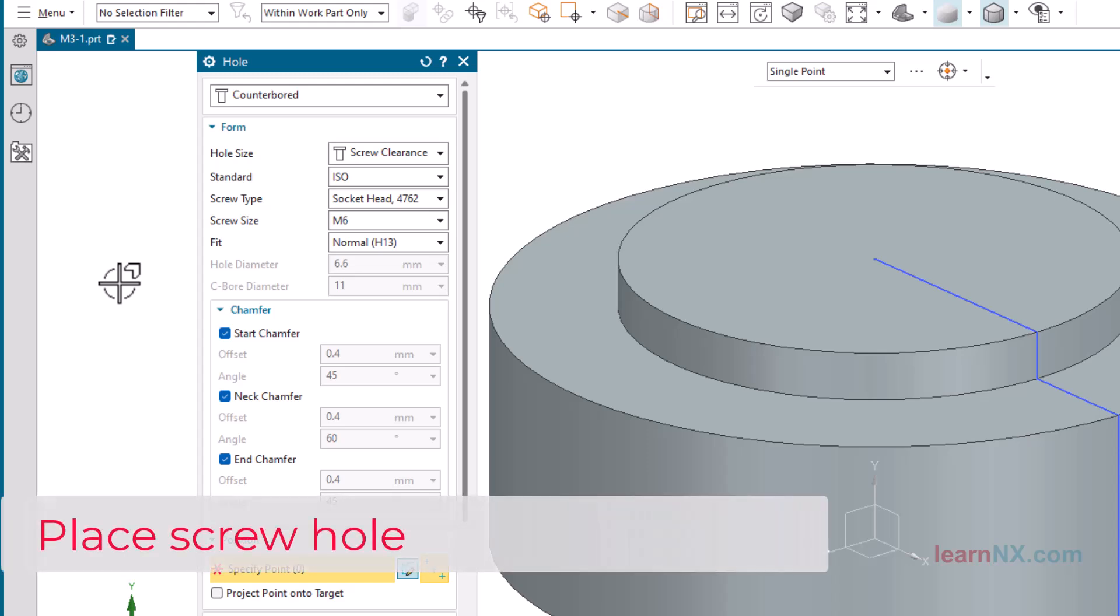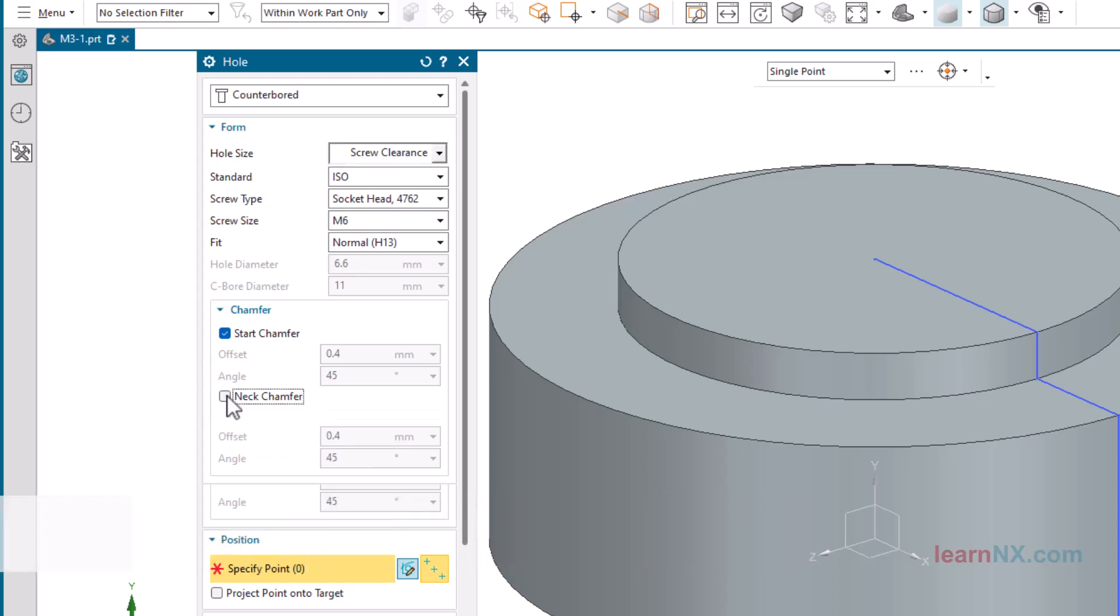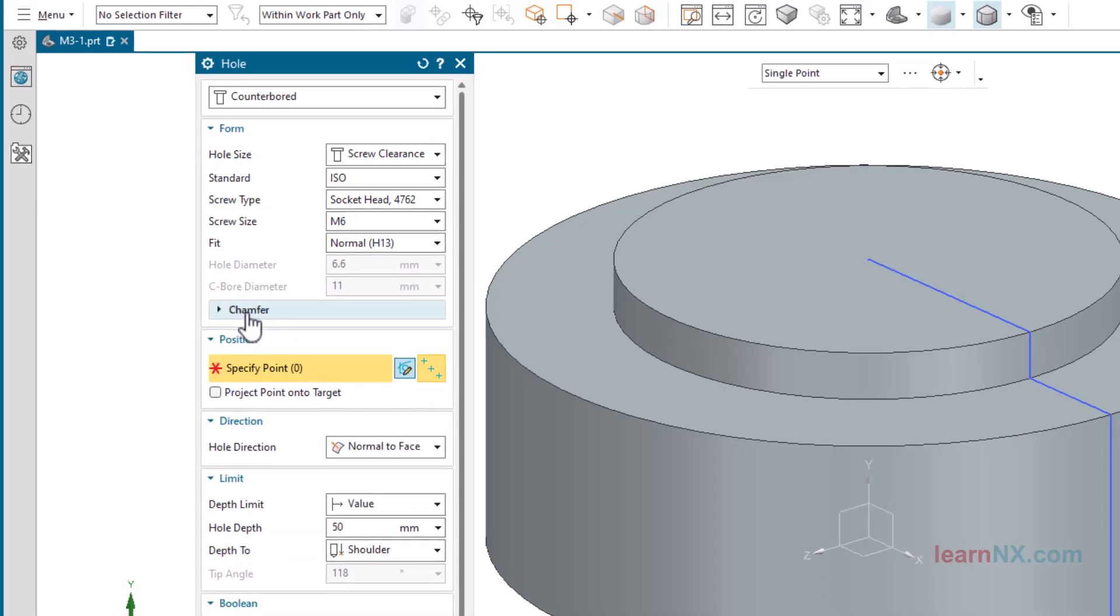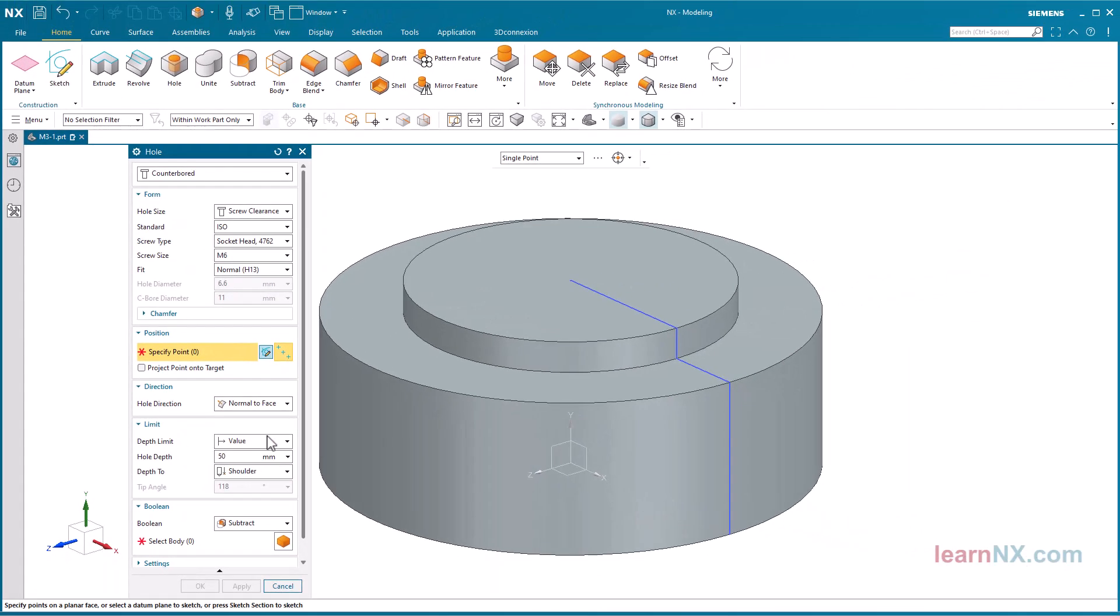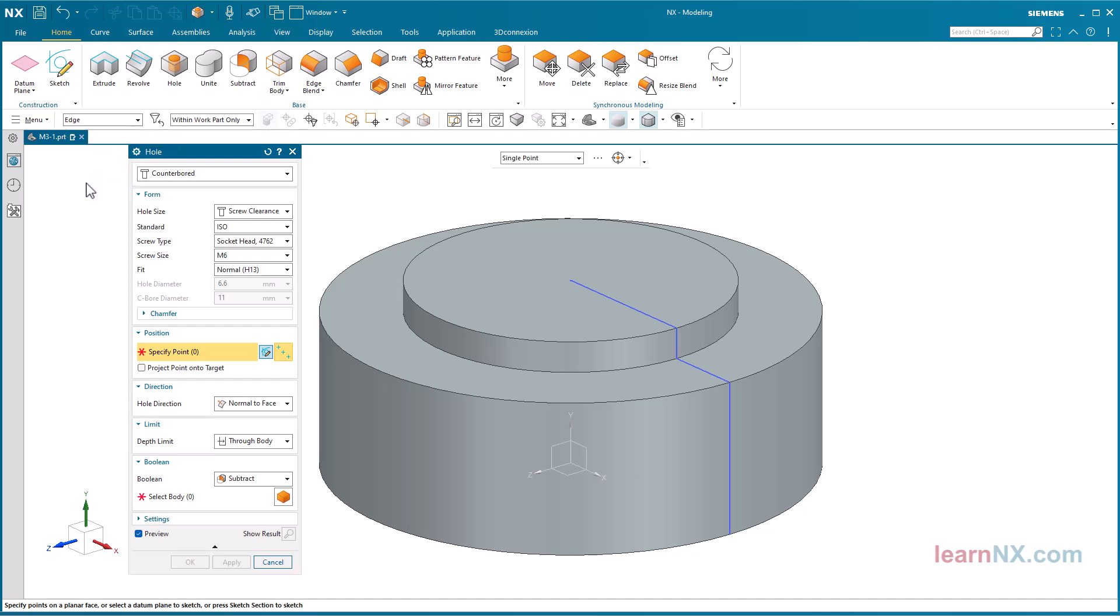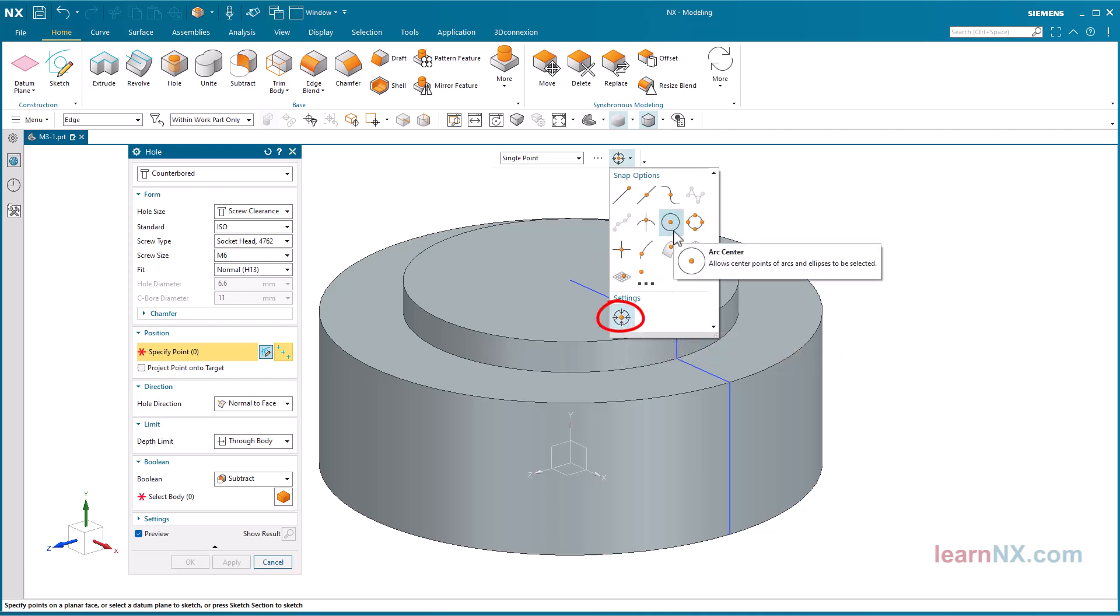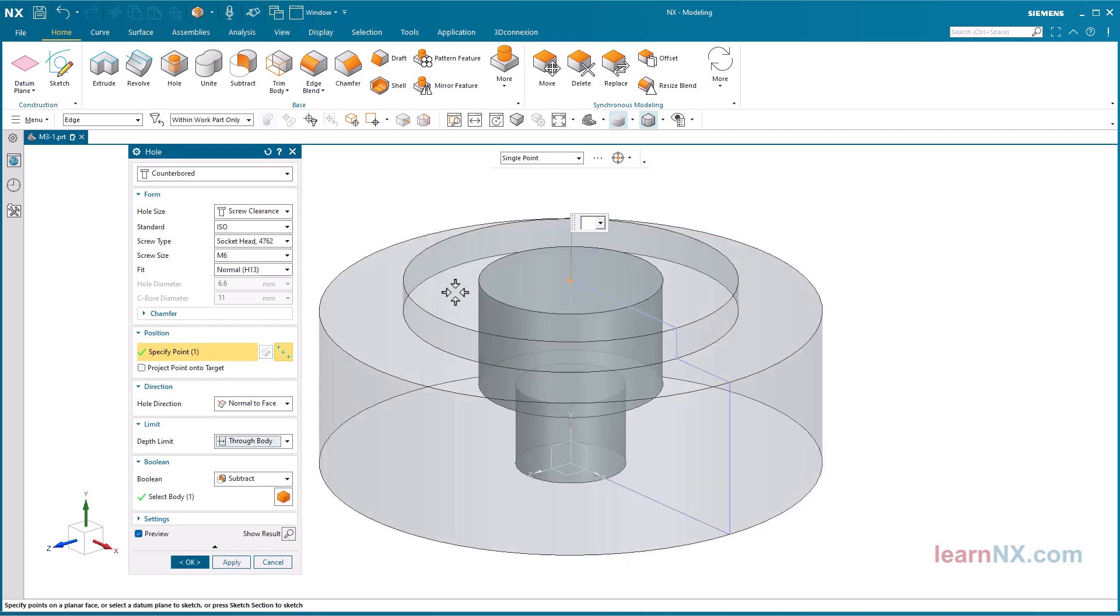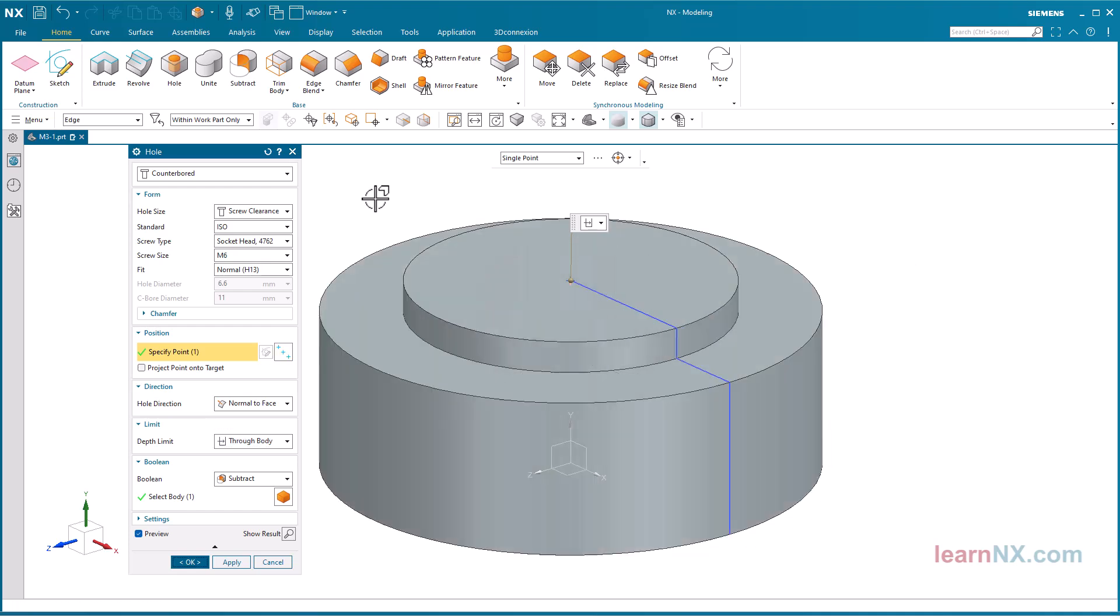Place Screw Hole. Select the settings shown in the Hole command. Select Single Point and Edge. Check that the snap option arc center is set under snap options. Select the upper edge of the revolve part. Clicking the middle mouse button is the same as clicking OK.